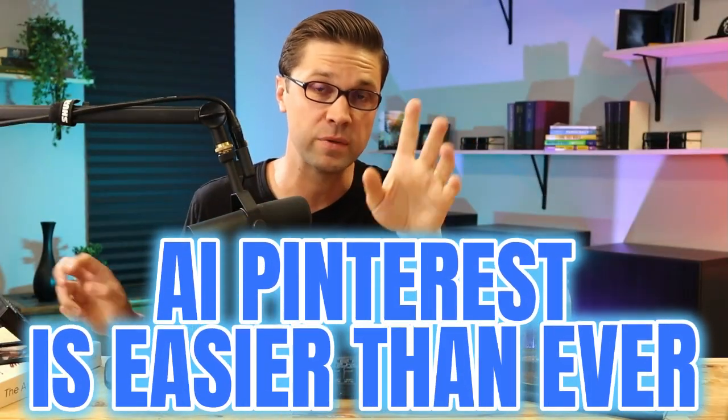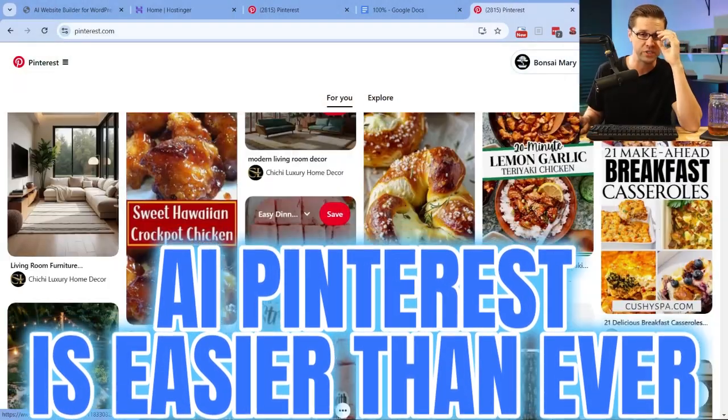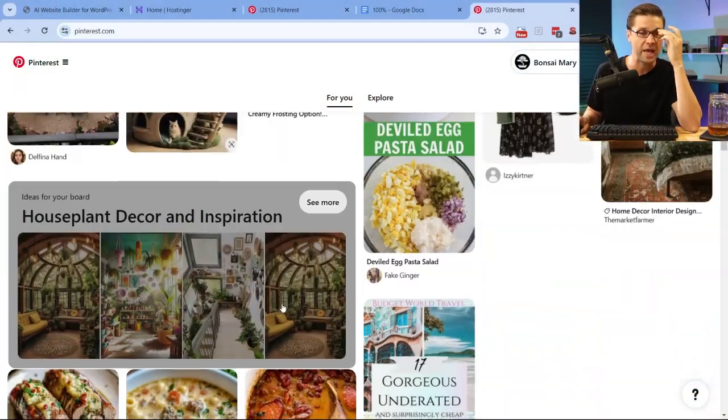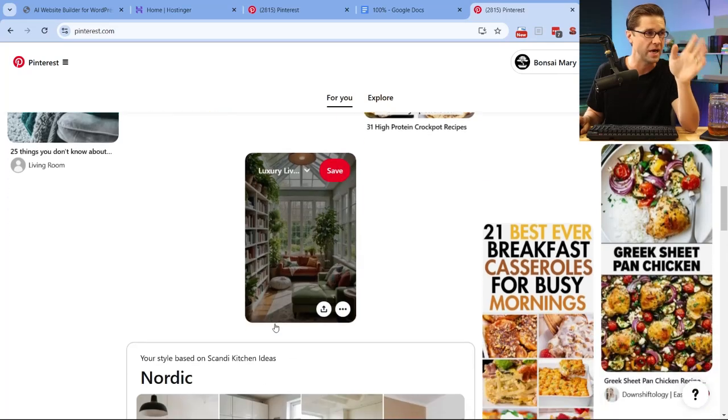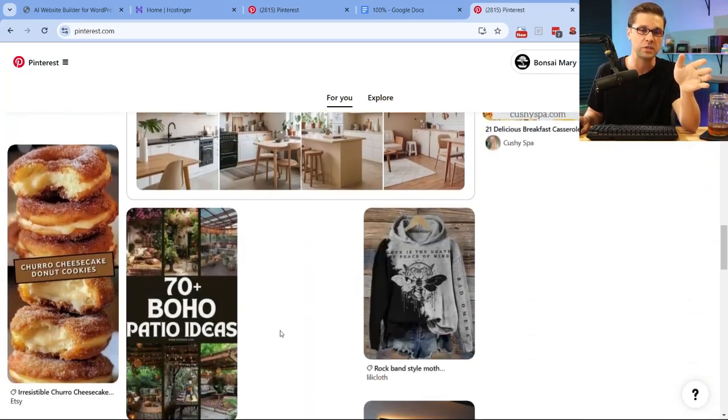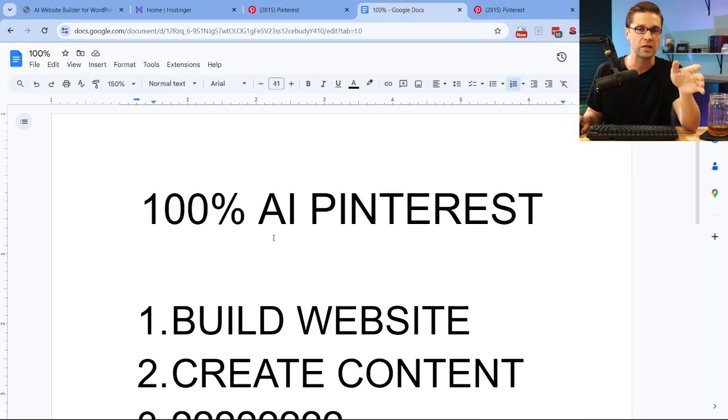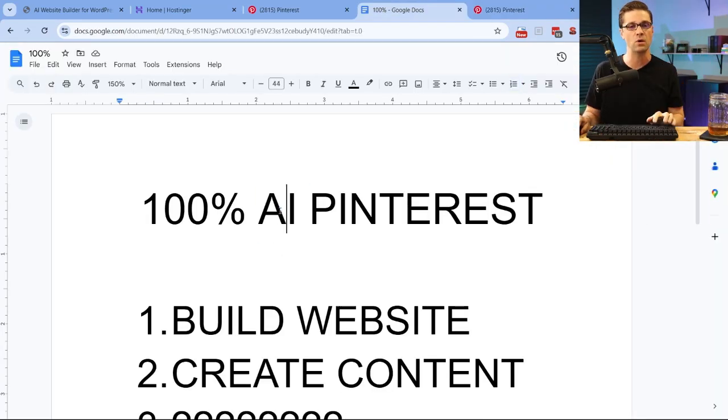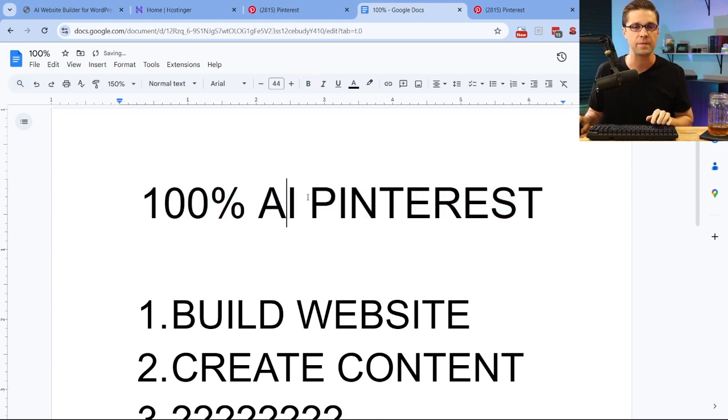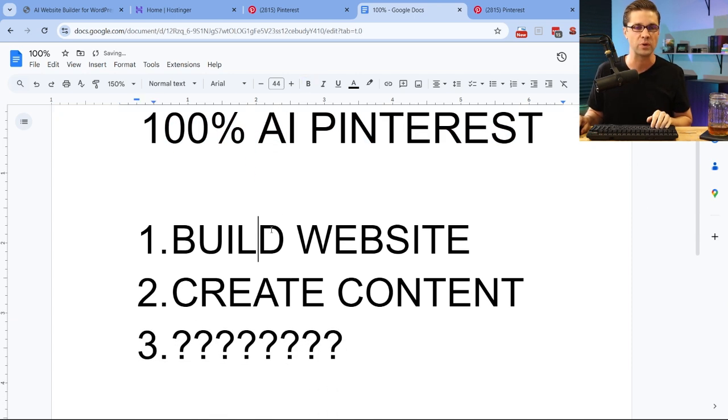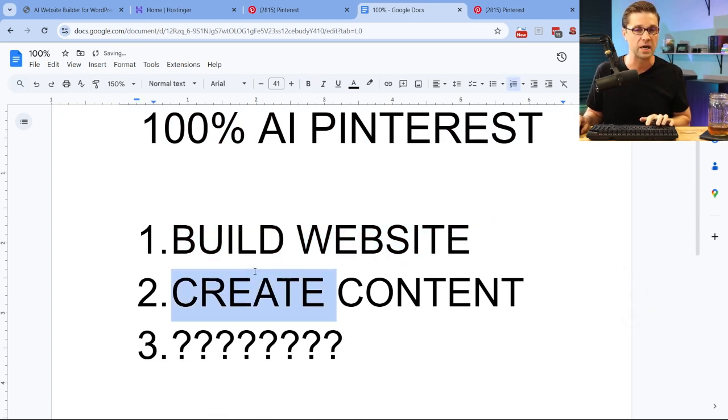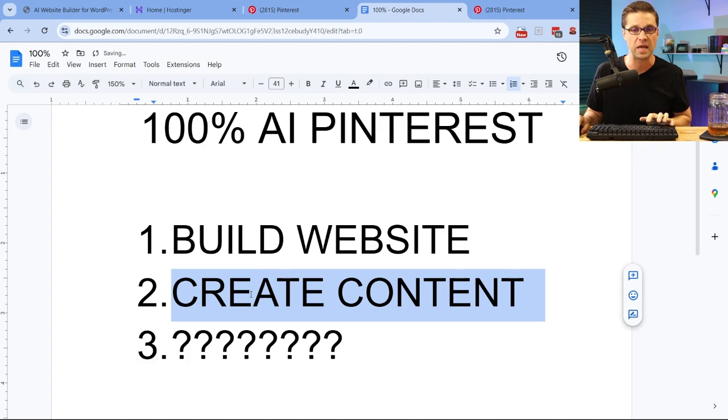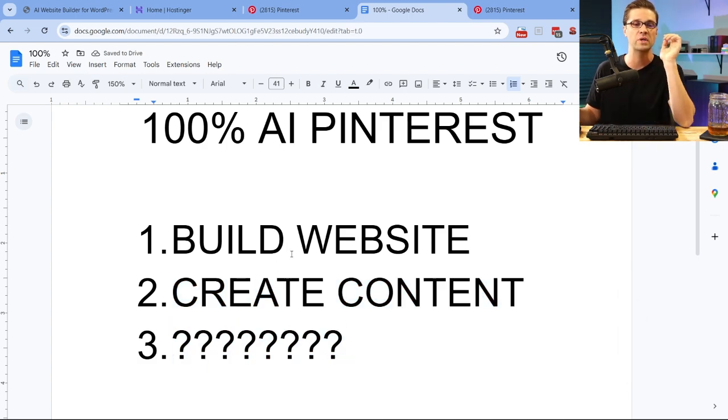It's easier now than ever to make serious money with Pinterest using AI, artificial intelligence. A lot of the stuff you see on this platform now is artificial intelligence. So in this video, let's talk about how to do this. 100% AI Pinterest. We're going to build a website with 100% AI, create content 100% AI, and as a bonus, I'm going to go into something that you haven't seen before.